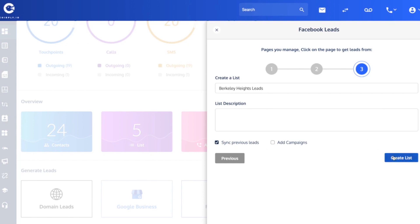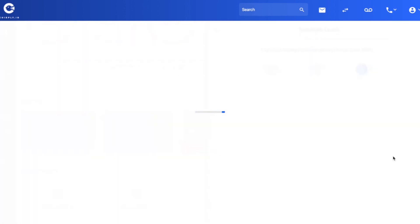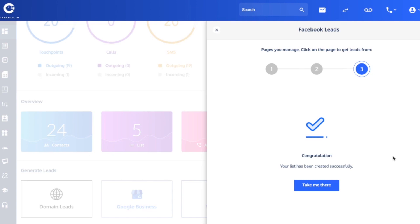I'm going to create this new list, Berkeley Heights leads, Berkeley Heights Facebook leads, I'll call them. The software will now create that list and it will start populating that list with those leads.